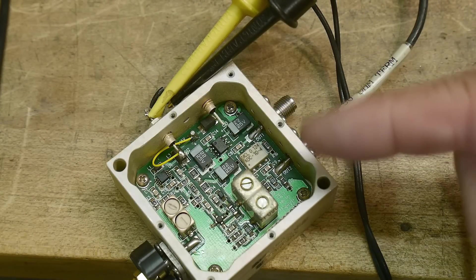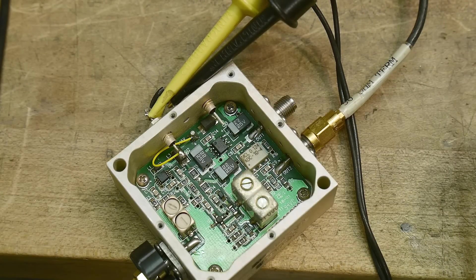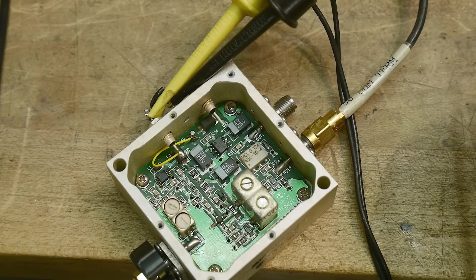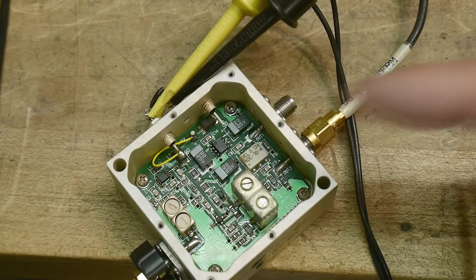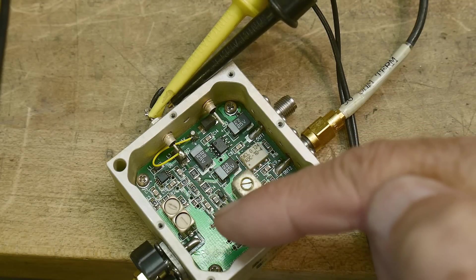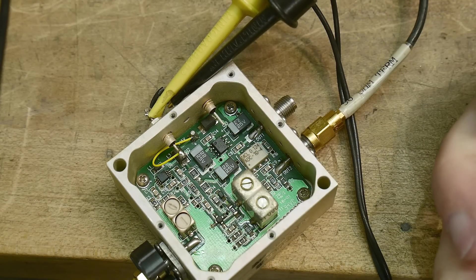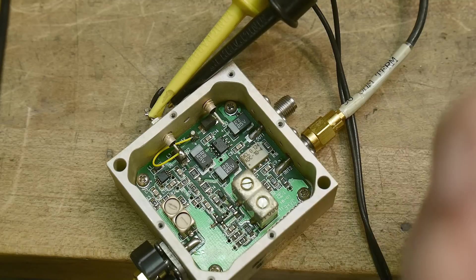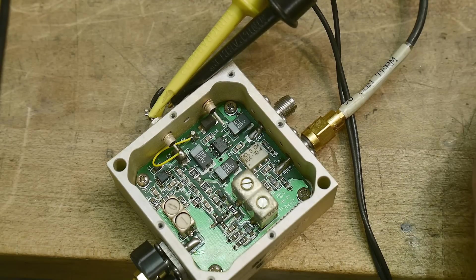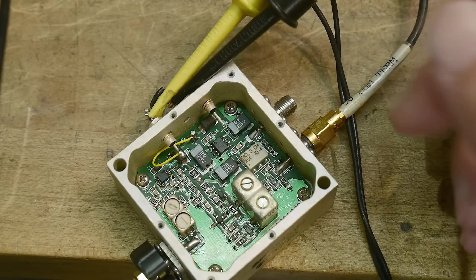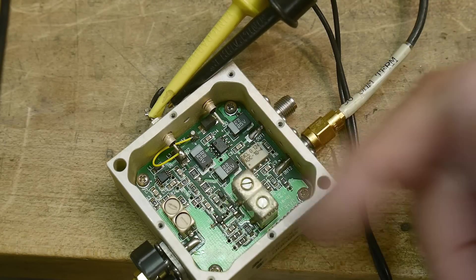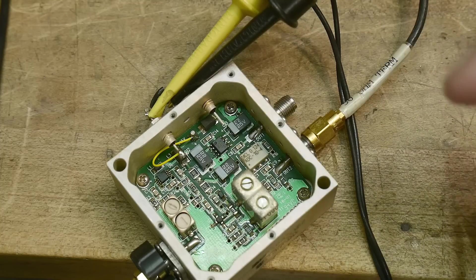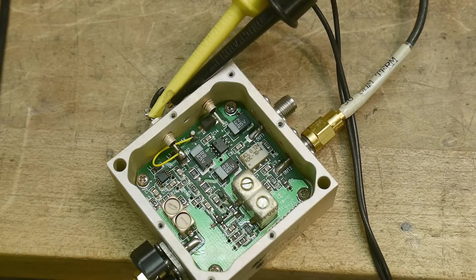All right, in the last video we figured out that this thing is a divide by 2 circuit, and so let's see if it works. Now it does have an input filter and an output filter, so I'm not exactly sure what frequencies it's going to operate at, but I've done some fooling around on the bench and basically figured out what the range of frequencies is for this thing.